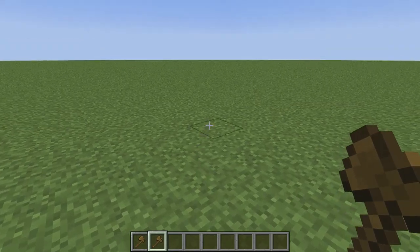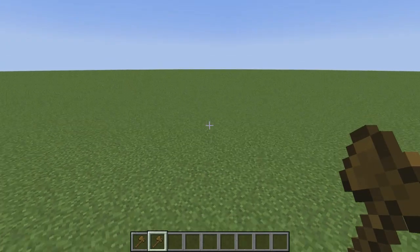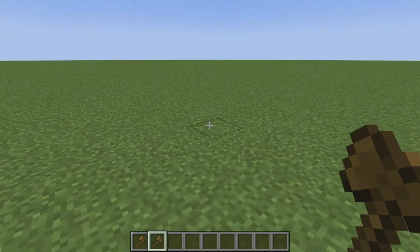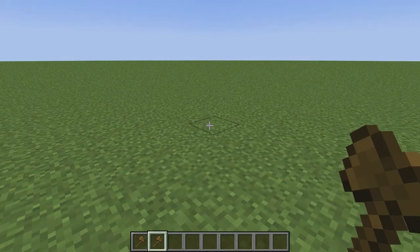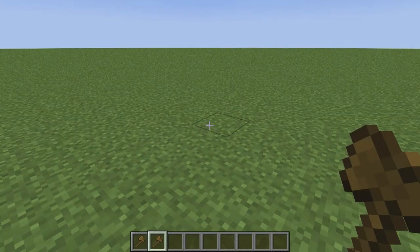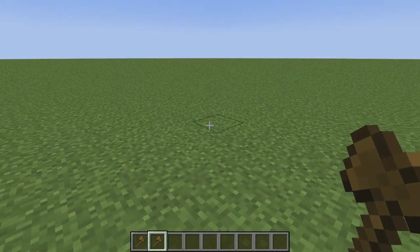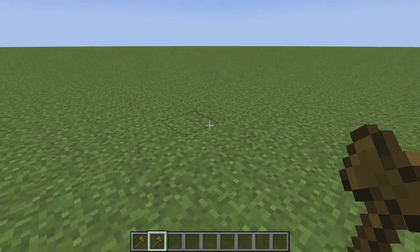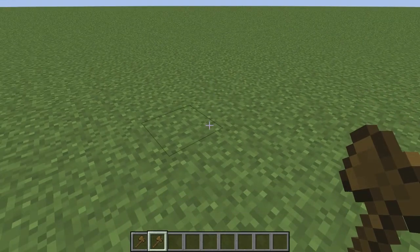Now, if the wand does not pop up for you, that means you need to download and install WorldEdit. Lucky for you, I just made a video that will show you exactly how to download and install WorldEdit in Minecraft 1.18.